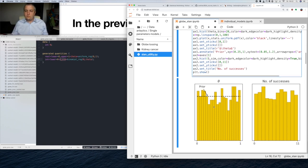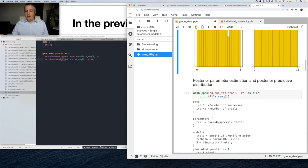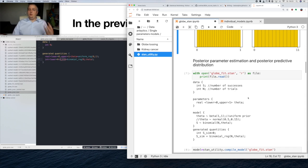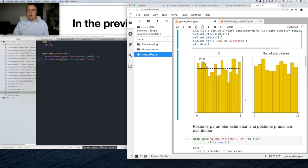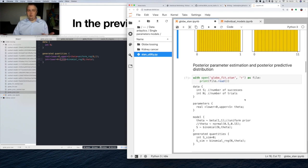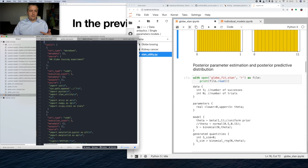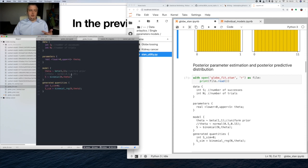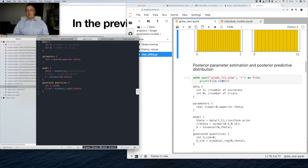Conclusion: everything works. We will now move to a model that allows us to infer the values of theta. Previously we just sampled the prior — now we want to take our model and estimate the parameters from collected data using Stan. As someone may remember, we had seven successes out of eleven drops. So we created our new model.